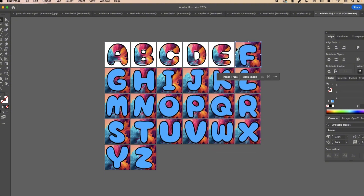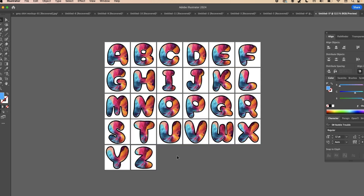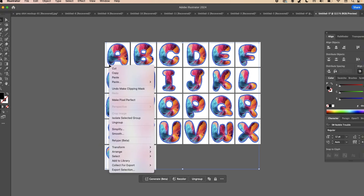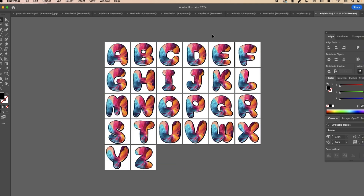Continue doing that for all of the letters. The last thing is to click on the outline of your letter, right-click, go to Arrange, and Send to Back — that pulls your image in front of the outline. I noticed some of mine got a little off, so just line them back up and clean things up a bit.